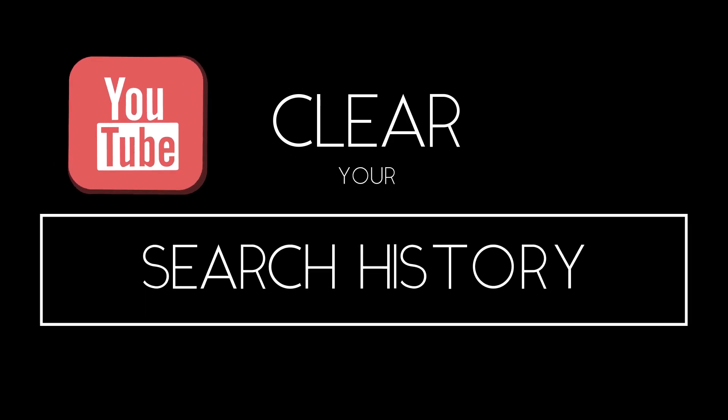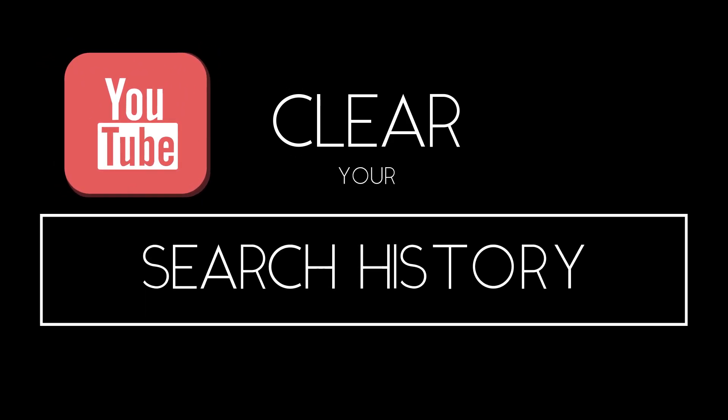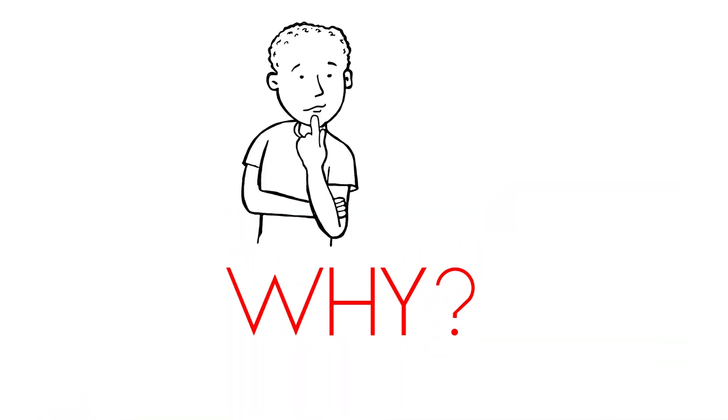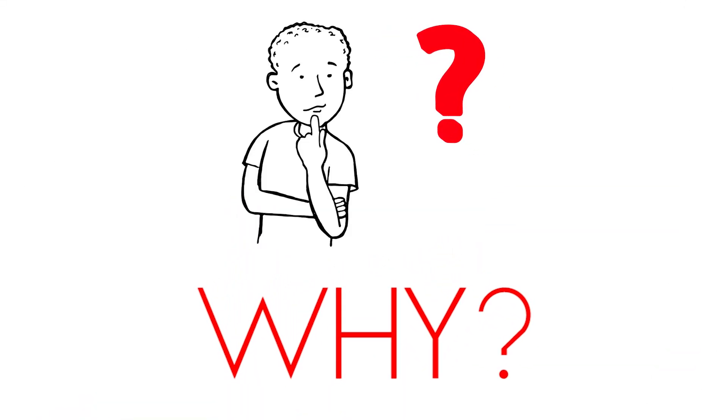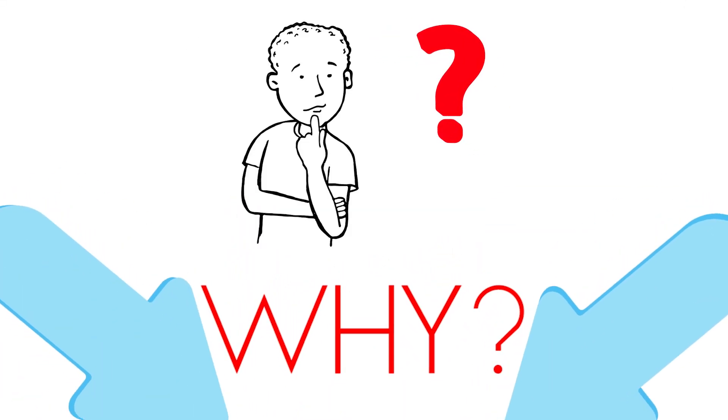I'm going to teach you how to clear search history from YouTube so it doesn't show up when you're searching for stuff. But why do you want to clear your YouTube search history? Let me know that in the comments down below.